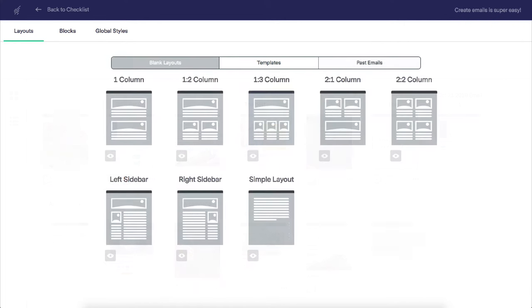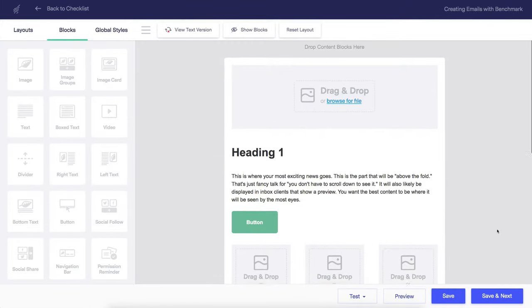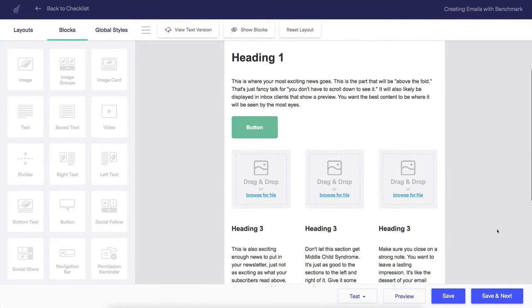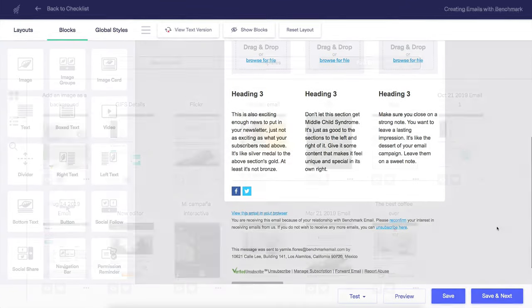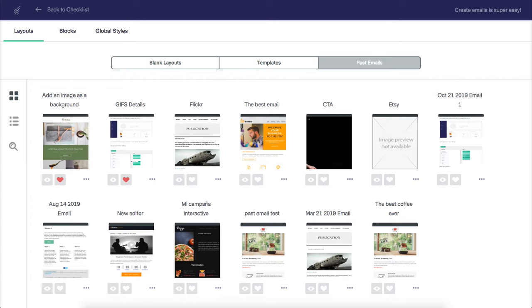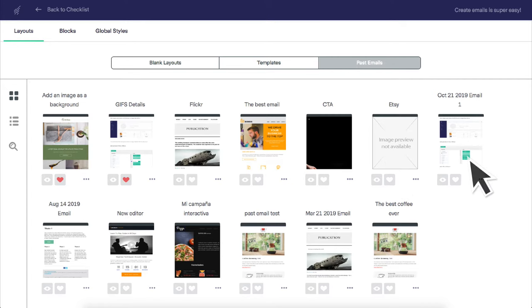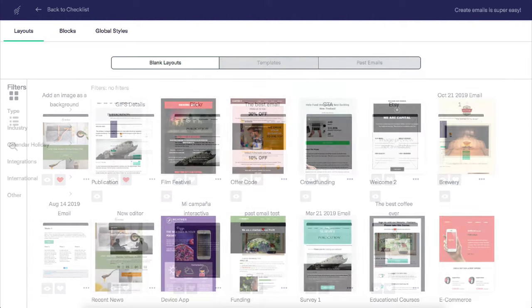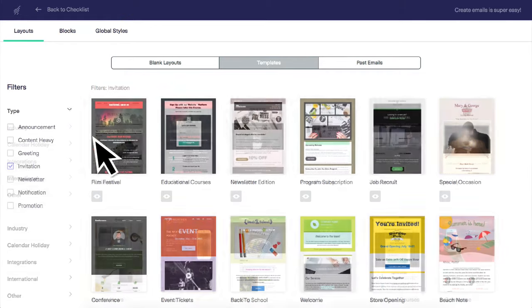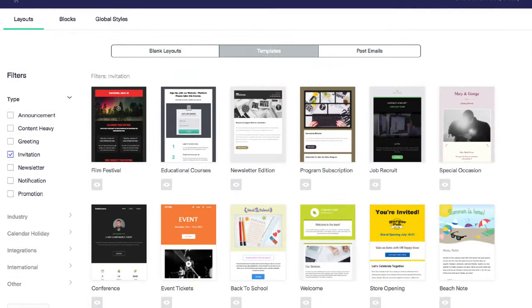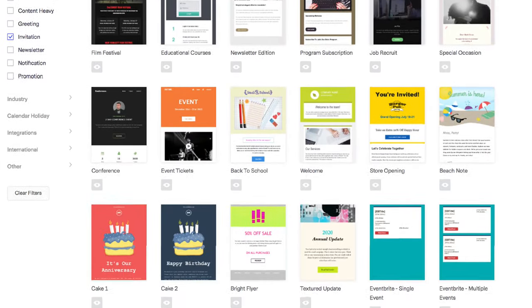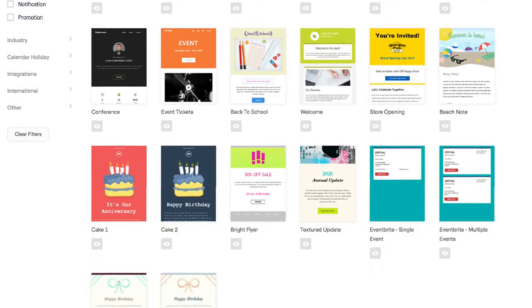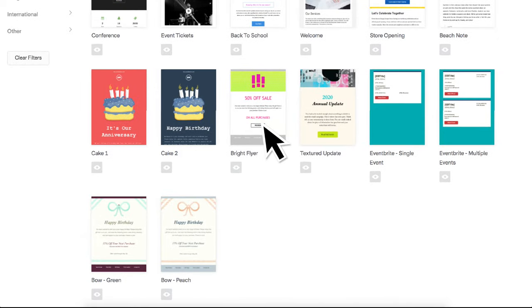With blank layouts, you design every detail of your email, such as the background colors and images and more. The past email option lets you select from any previously sent or saved email campaigns. Once you've sent out or saved email campaigns, you'll be able to use this option. And for this overview, we'll use the templates option. These are all pre-made templates made by our Benchmark team to help you easily add in your content and send off. Let's pick a template that matches your company's style.